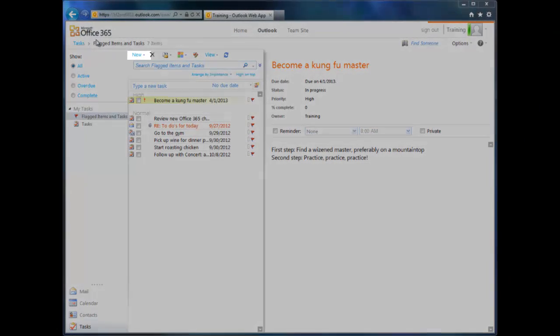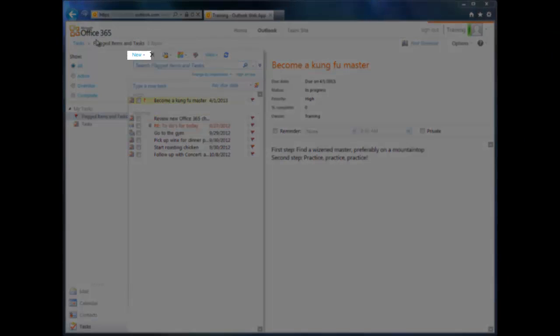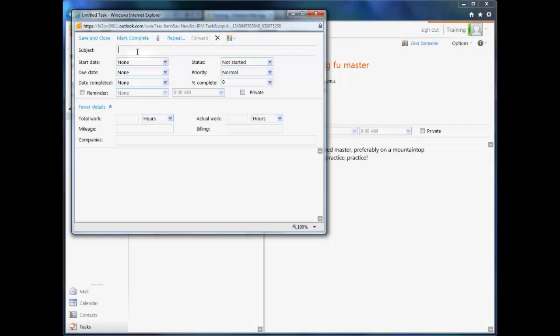To create a new task, click the New button in the View pane, fill out the details, and, you guessed it, click Save and Close.